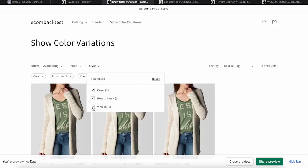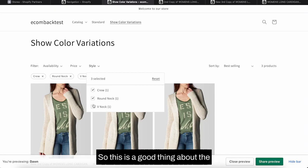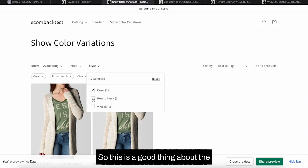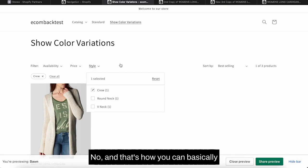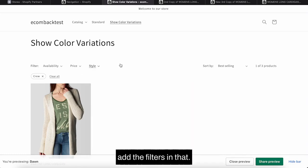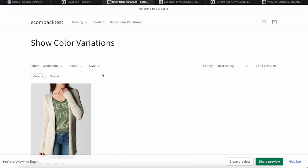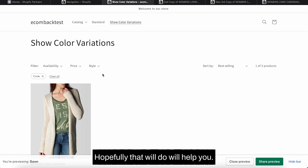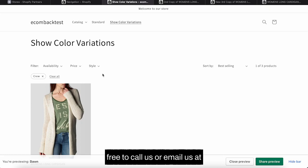When I click on V neck, it will show the third product. So this is a good thing about the Shopify 2.0 and that's how you can basically add the filters. Hopefully that video will help you.